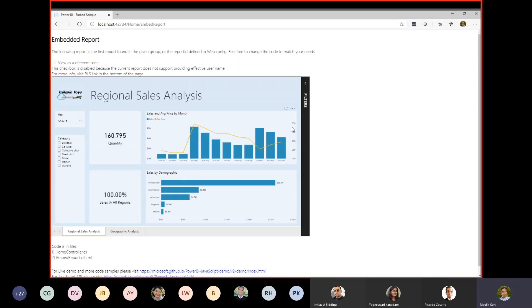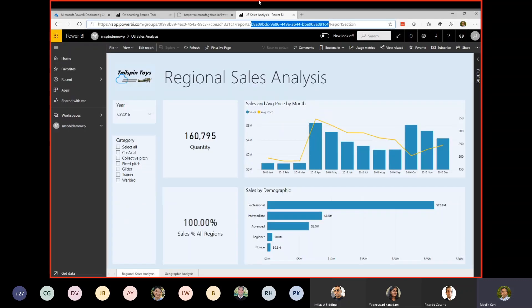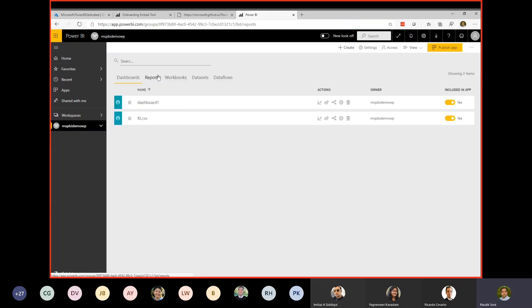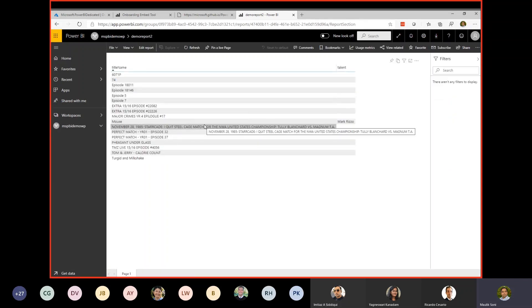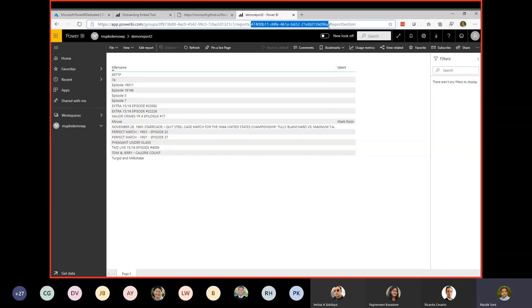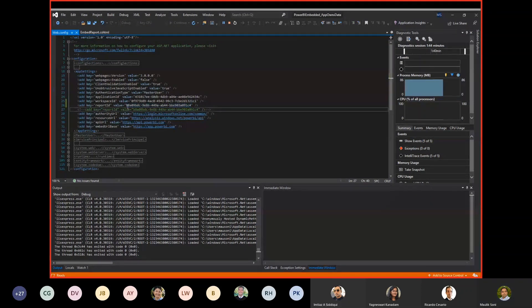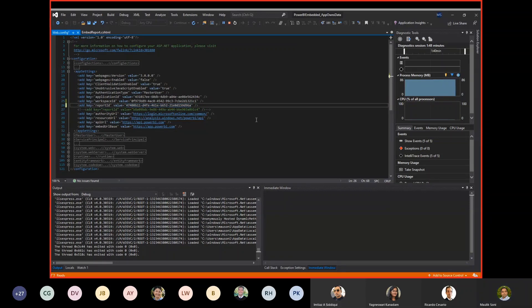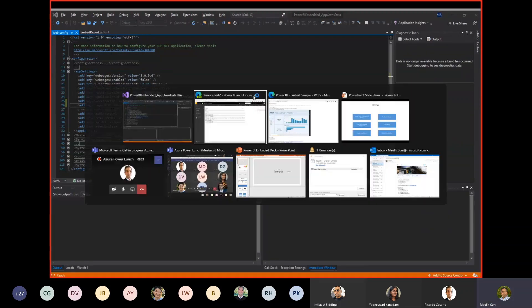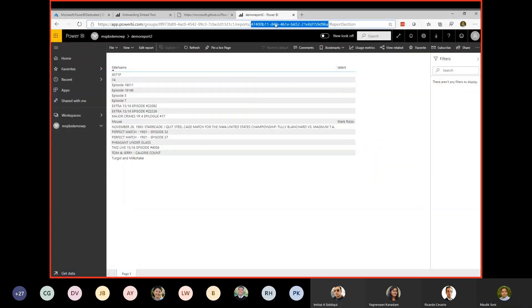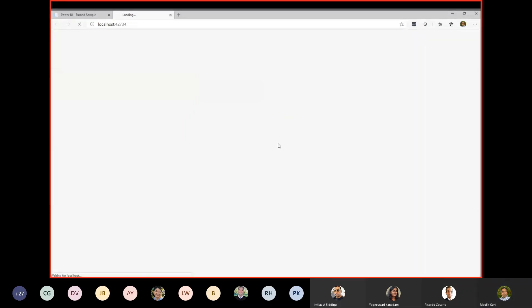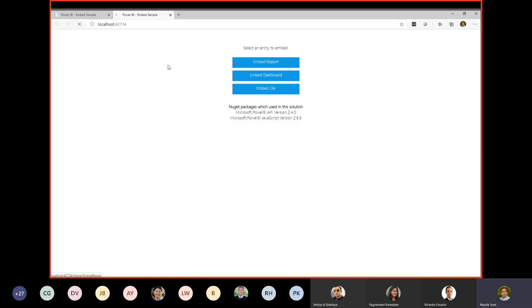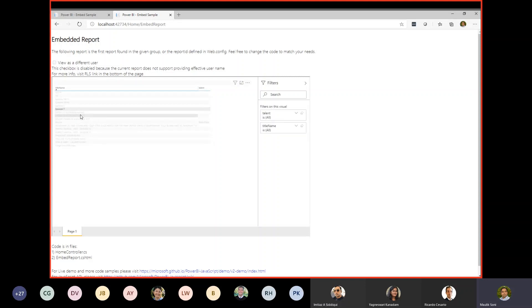Now we will go back to Power BI again and try to change the report. Under the reports, I have the second report, which is just the demo report. Let's say I want to embed this report into my application. All I need is a report ID. Take that, rerun, and then click on embed report again. And then you can see that you can see the second report that I have embedded.